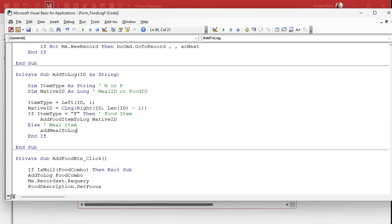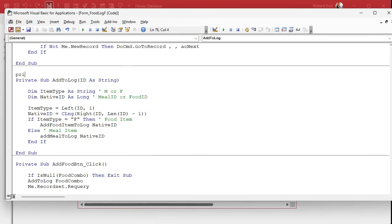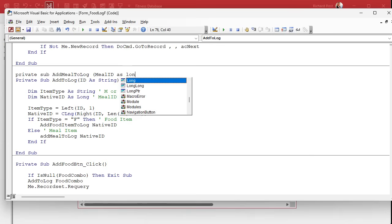We'll fix it in a minute, and then we'll send in the native ID. Now we've got to write that subroutine. So: Private Sub AddMealToLog. The declaration is where you make sure you've got your camel casing properly. And we're sending in a meal ID as a Long.